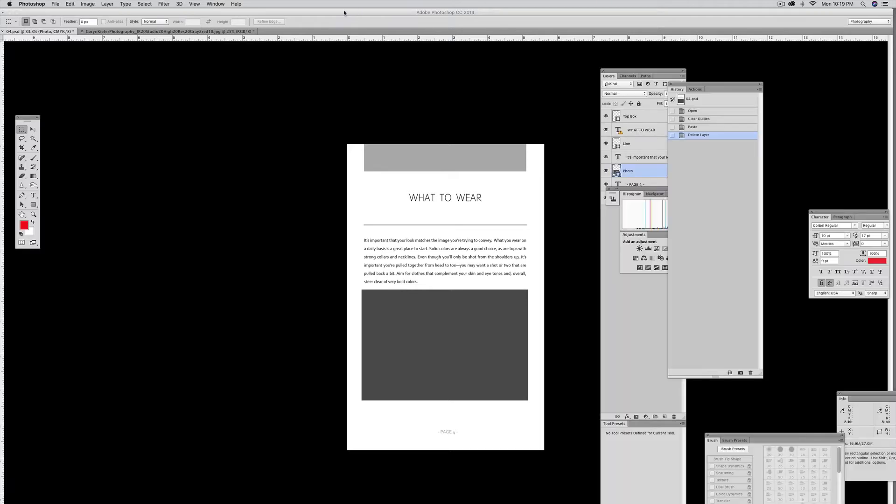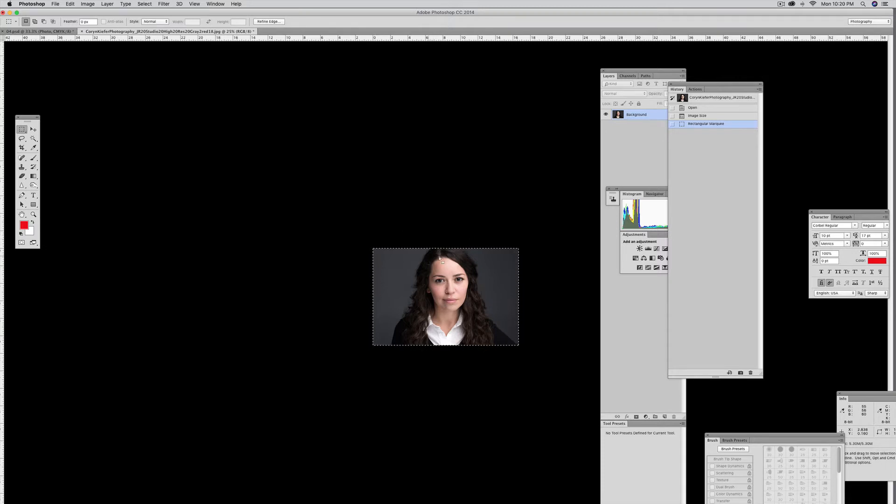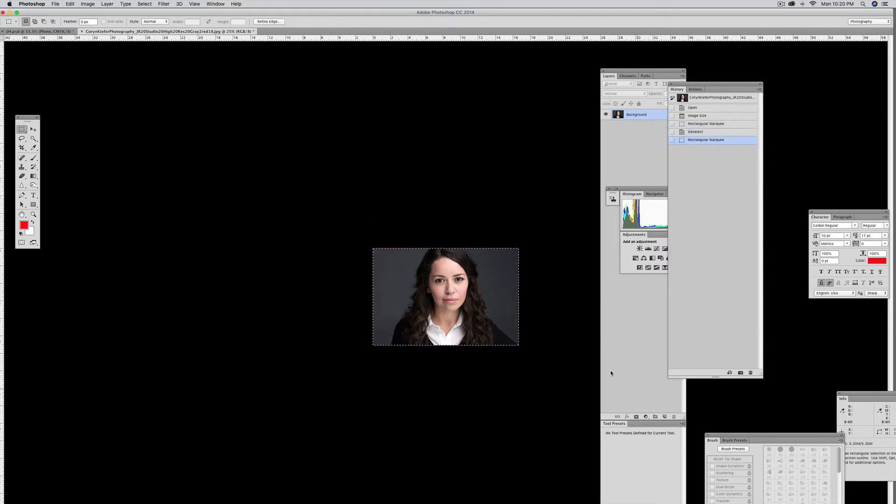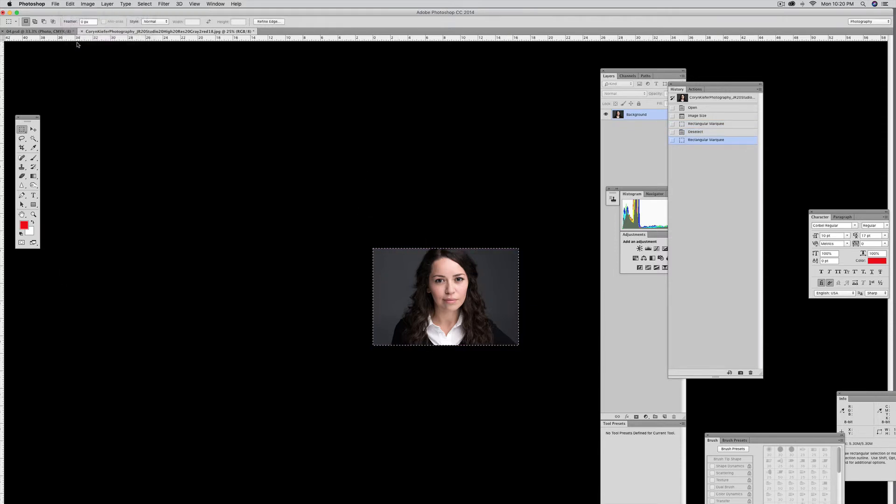I've got my template open, the headshots template, and I've got my photo here opened up. I'm going to select the photo. I've selected it here. I go to Edit, Copy, or Command C.